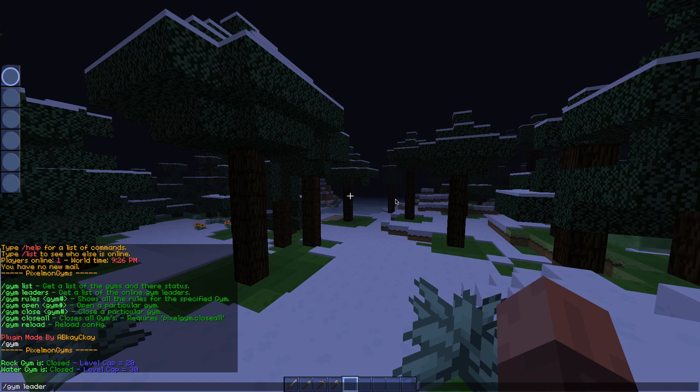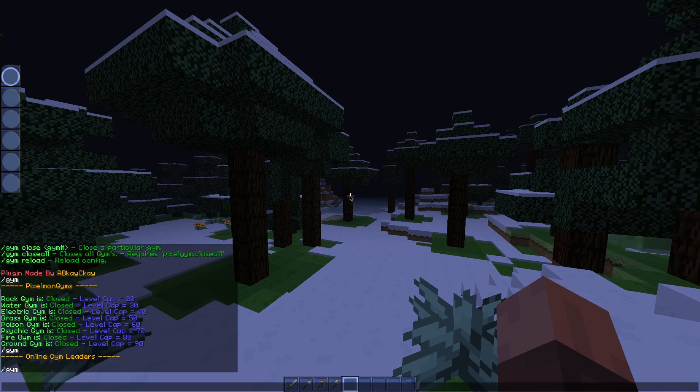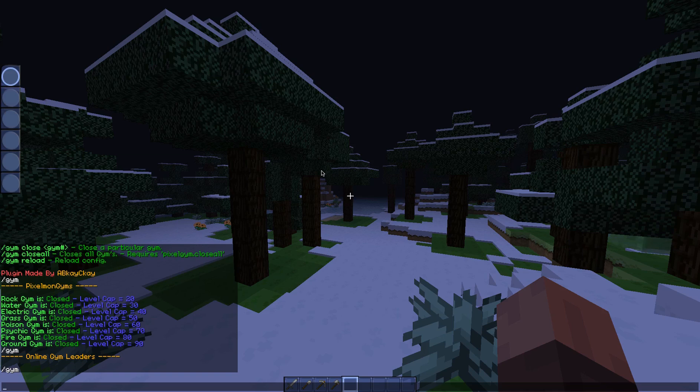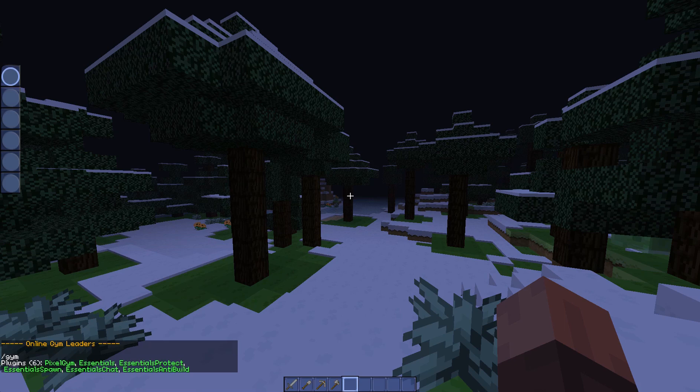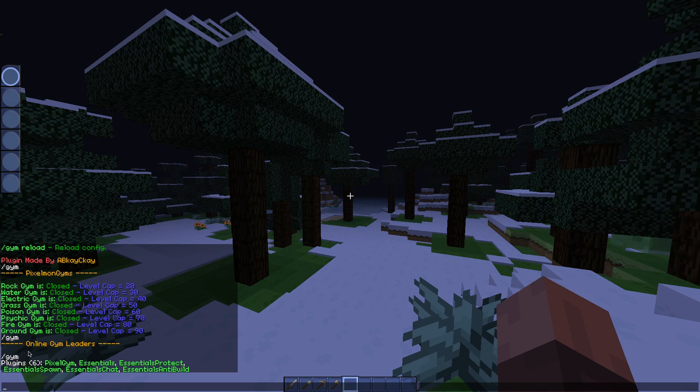So here are the first eight that are enabled by default. I will get on to how to enable more in a minute. We do /gym leaders. Currently not going to say anything because I don't actually have a permissions plugin installed.